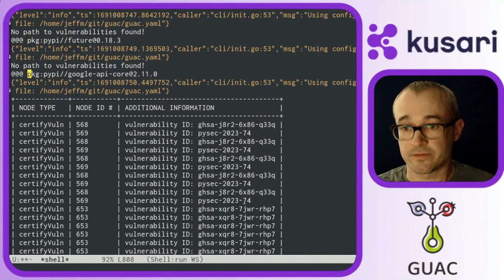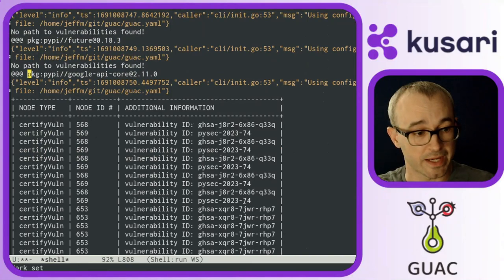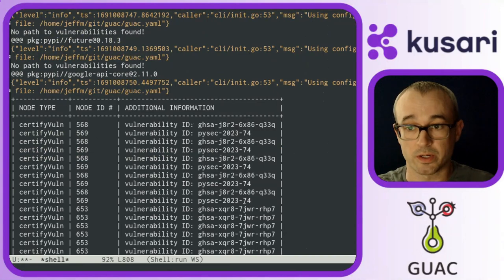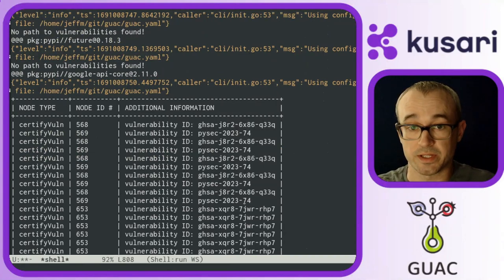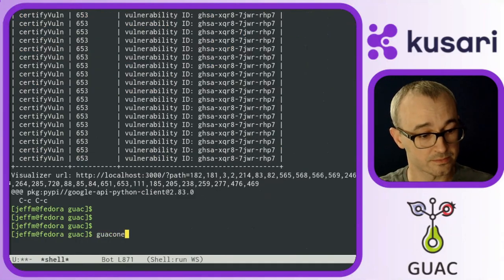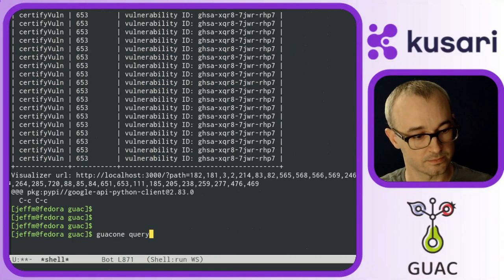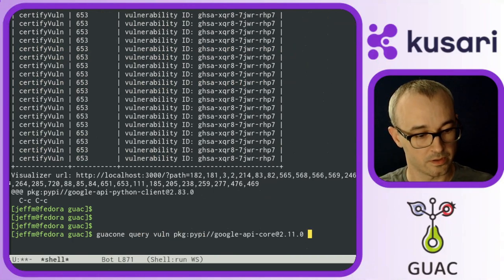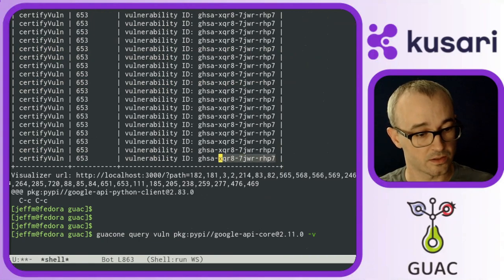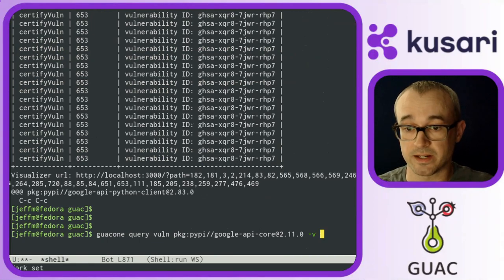So to dive deeper into this vulnerability found in this package, I'm going to run Guac 1 with the query vulnerability on that exact package.